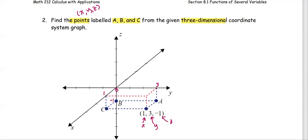We can use the same approach to identify the labels for points A, B, and C. Before doing that, I'm going to put the numbers on all the x, y, and z axes.